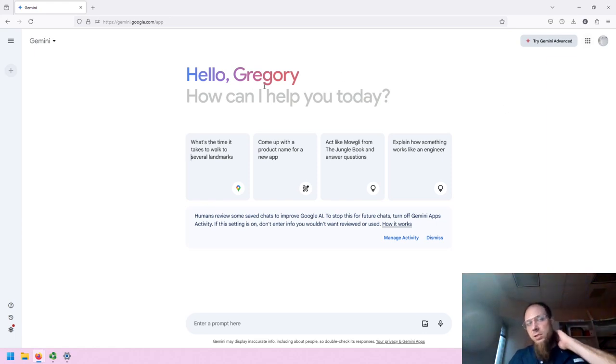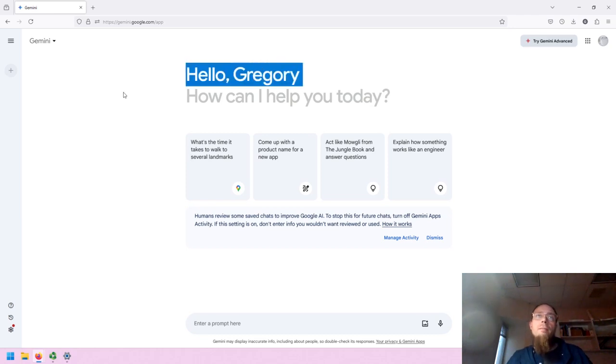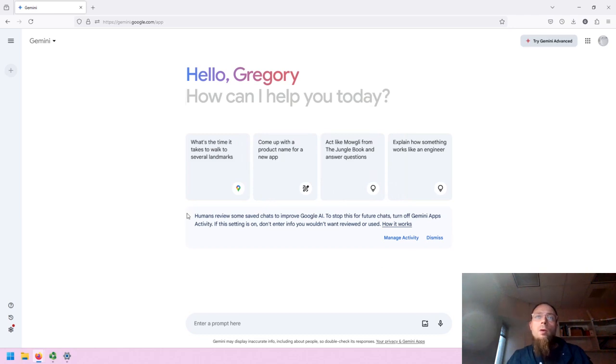In the middle of the screen, similar to other GenAI tools, we have a nice greeting, and we have some prompt examples and a disclaimer.